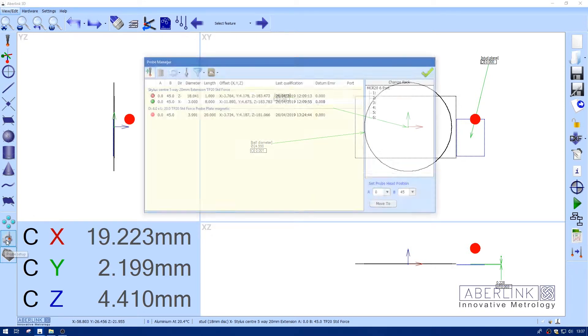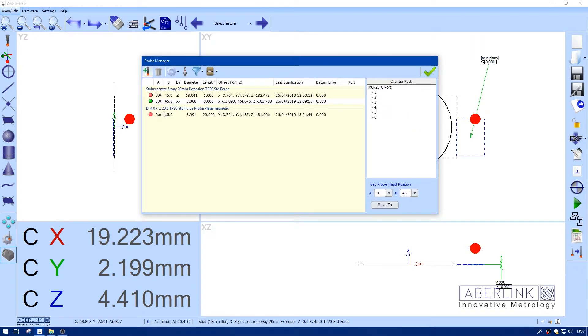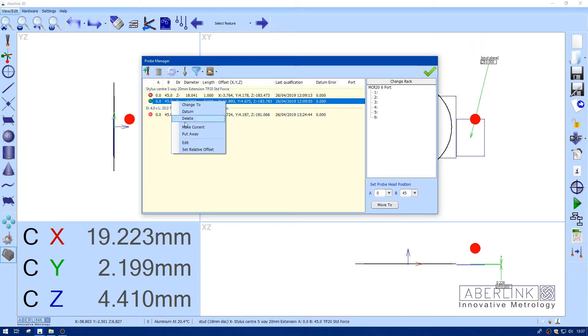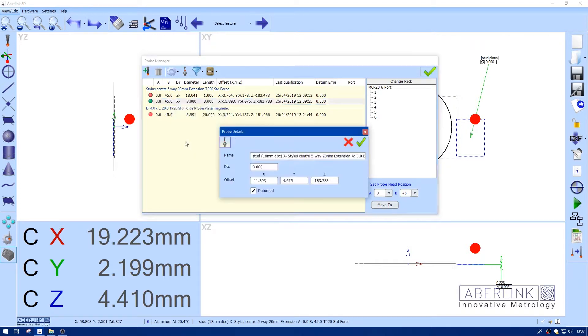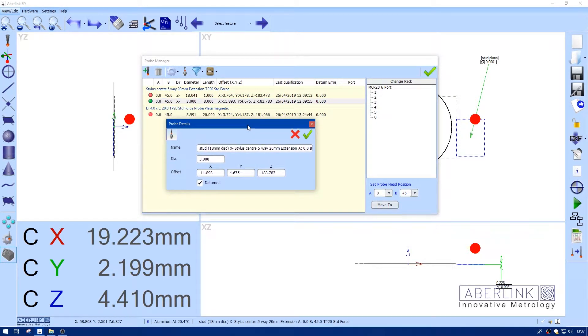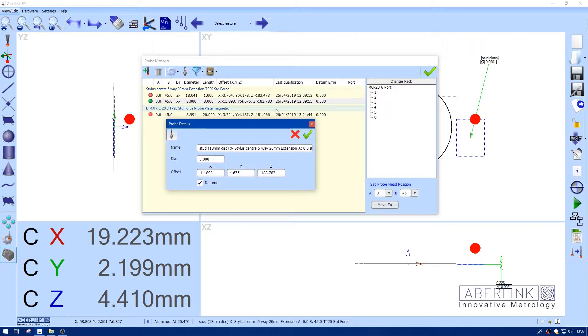Now go back to the probe data, right click, edit. You need to change the Z component. This is a little bit longer so I'm just going to make the Z offset shorter. So I've just got to subtract 0.228 from the 183.783 value I have already. I'm just going to reduce that. Tick.